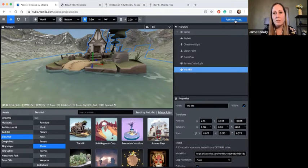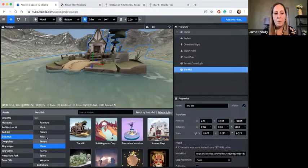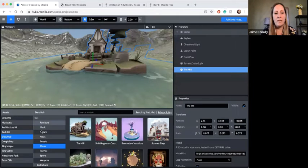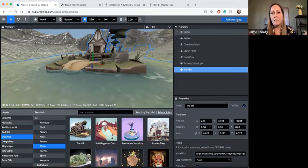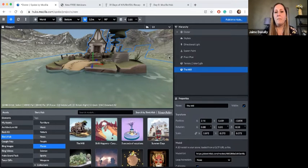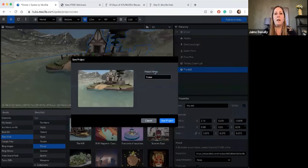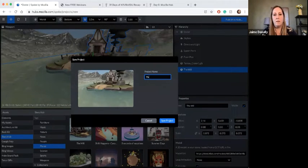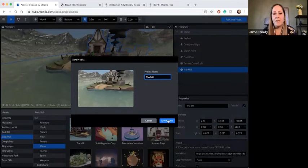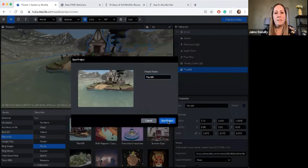I only added one thing, but I can add multiple things — I can add people, some nature, even have music playing. I'm keeping it simple. I'll publish to Hubs, which does take about a minute or so to finish. I'm going to name this 'The Mill' as my space and save my project.